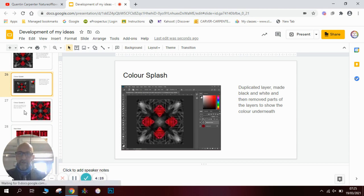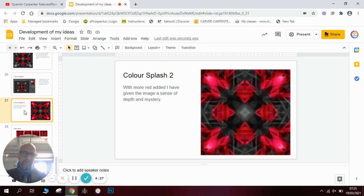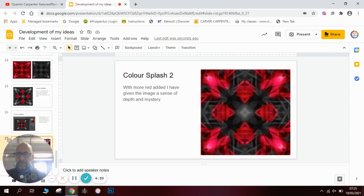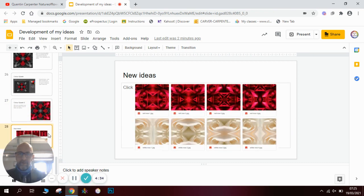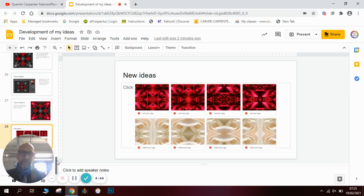I then tried out a different version of color splash with different bits colored in. On the last slide, I tried it with a different color rose. It ended up being put together into a final piece — my 'Reflections on a Rose' — which is a little animation where all of these slides come together.